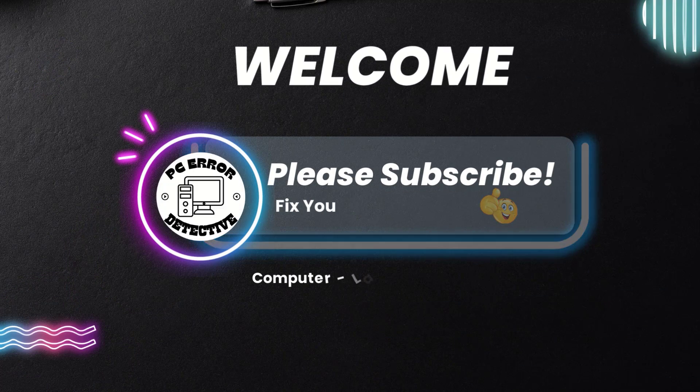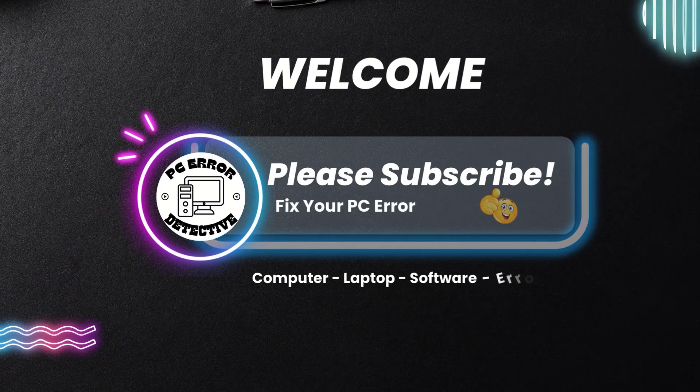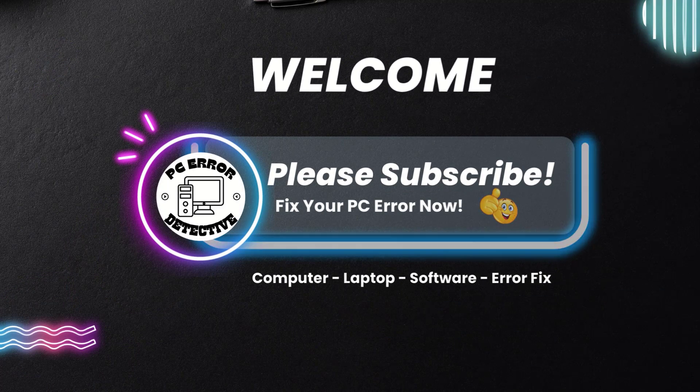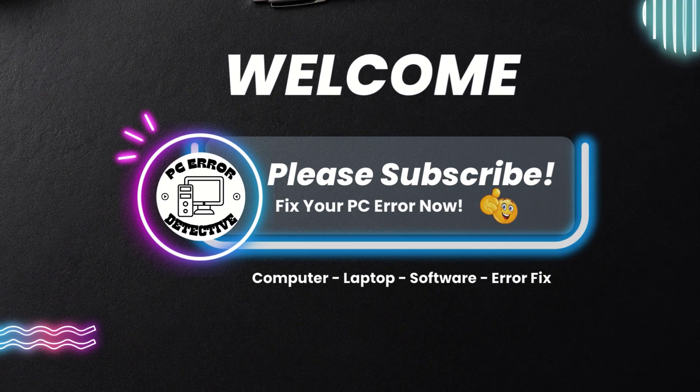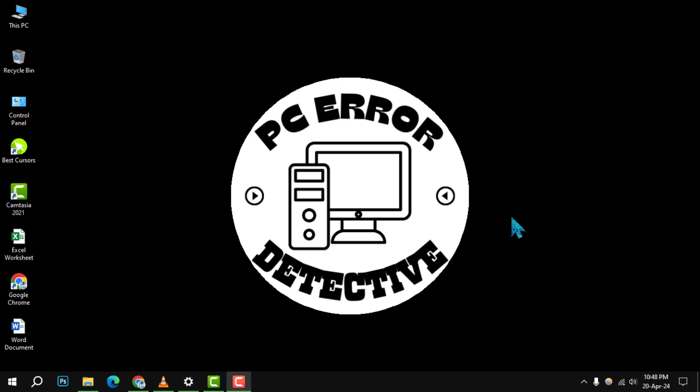Welcome to PC Error Detective. Today, we're diving into how to clear your print history from Windows.